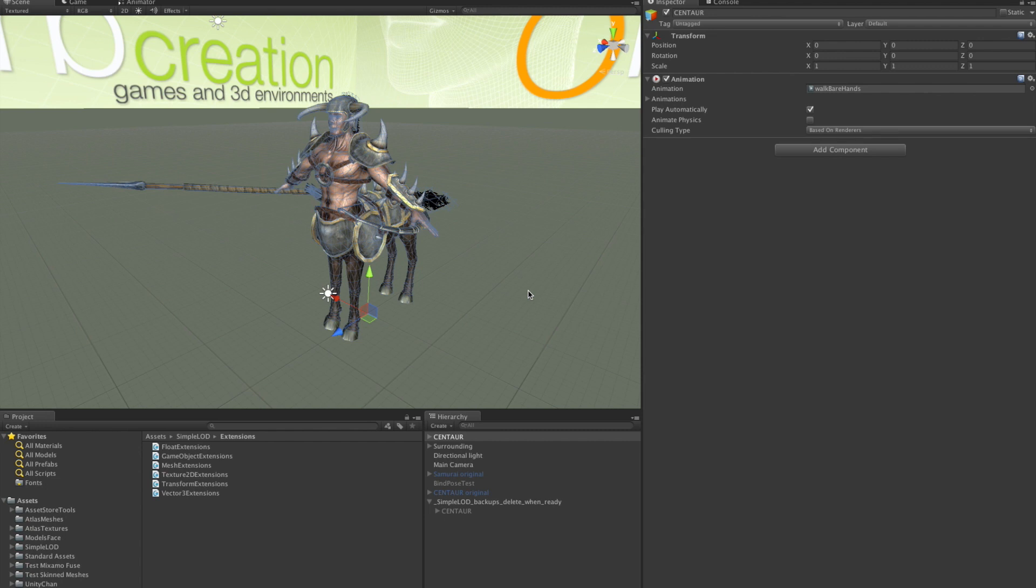Hi, welcome to this demo of Simple LOD. I will show you how to merge several meshes together, how to create texture atlases and generate LOD levels.